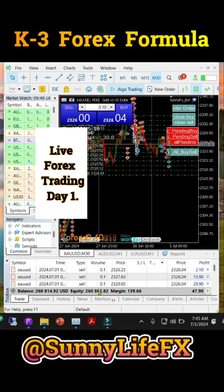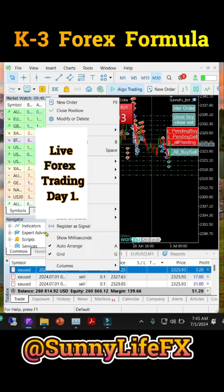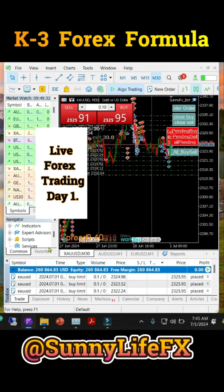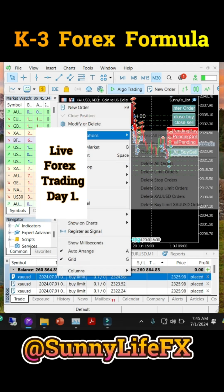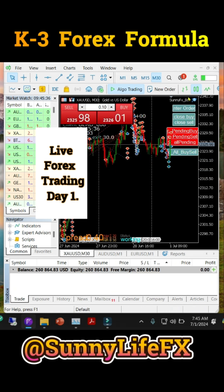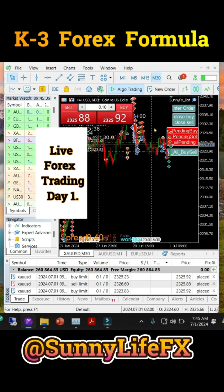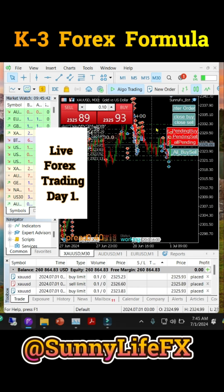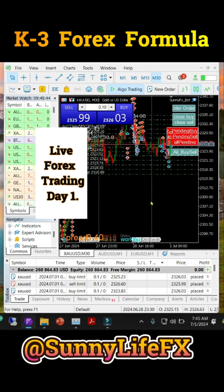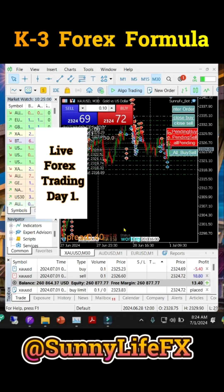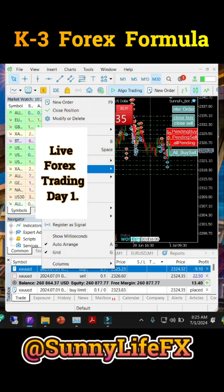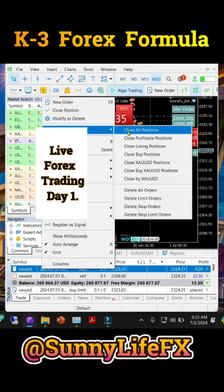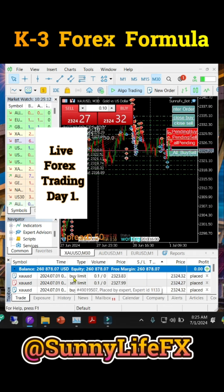I'm closing the first trade and entering the second trade again. This is the second profit for the day — about $50. I close all, secure the profit, delete the other orders, then enter a trade again. You can see the pending orders coming up — that's the way I trade. Time is 8:25 AM, same day July 1st. This trade is $13, so I'll close and enter new positions.